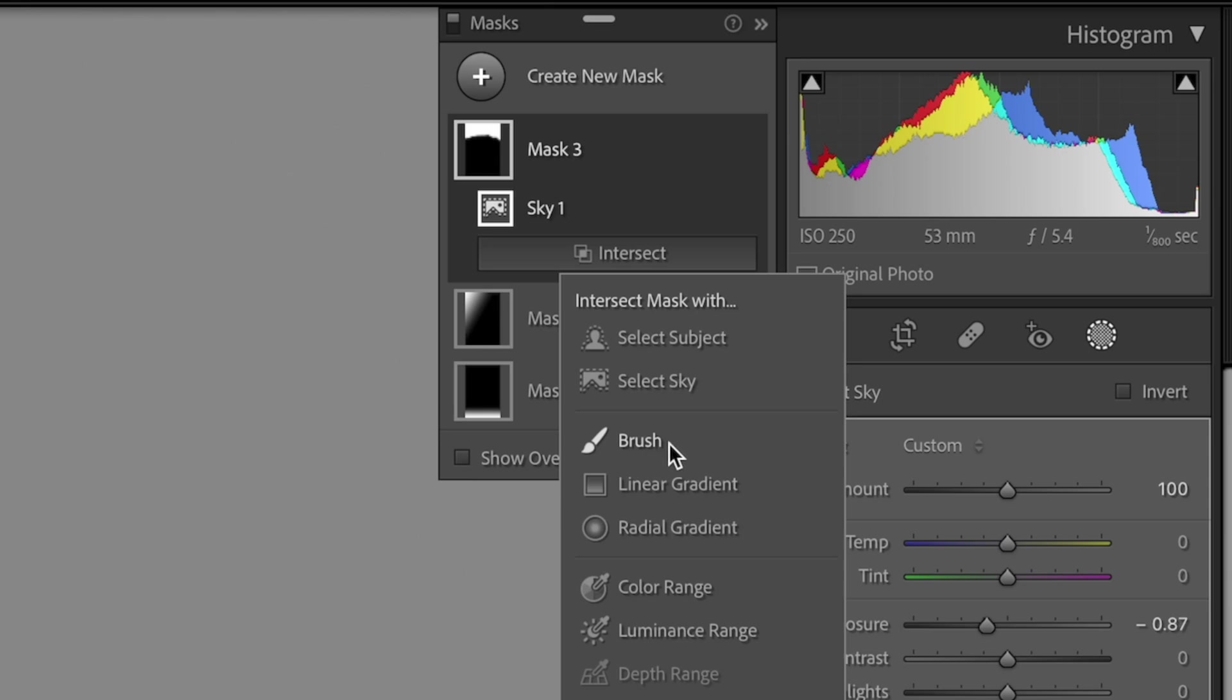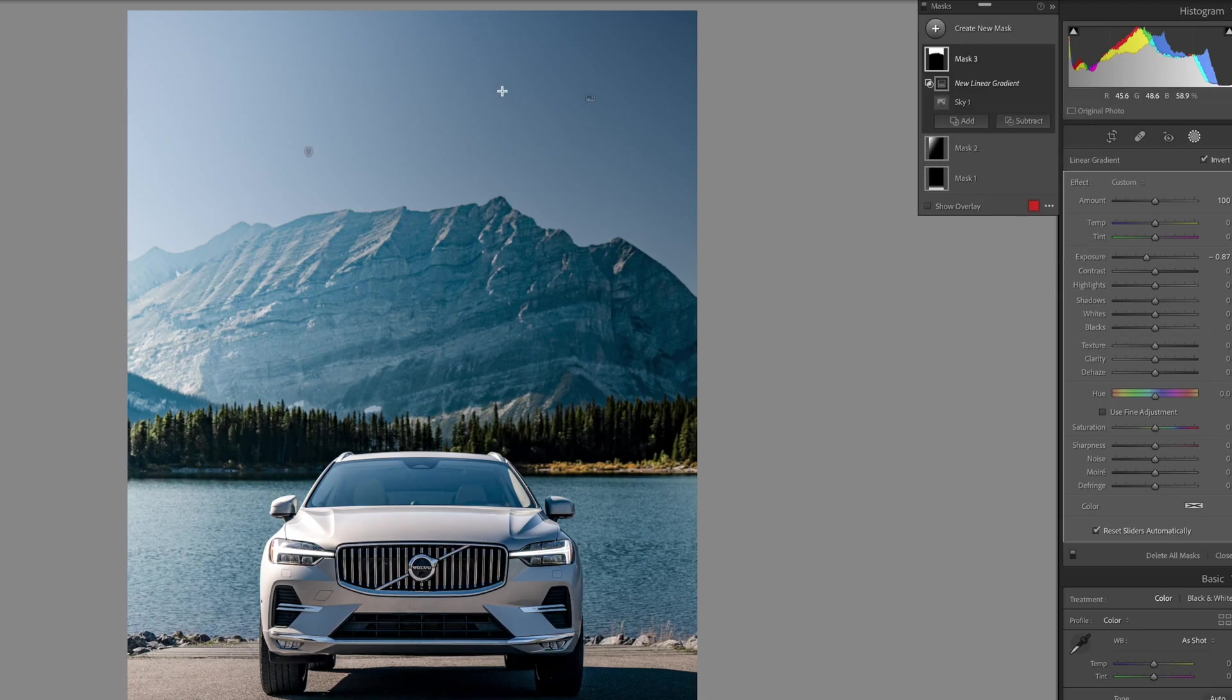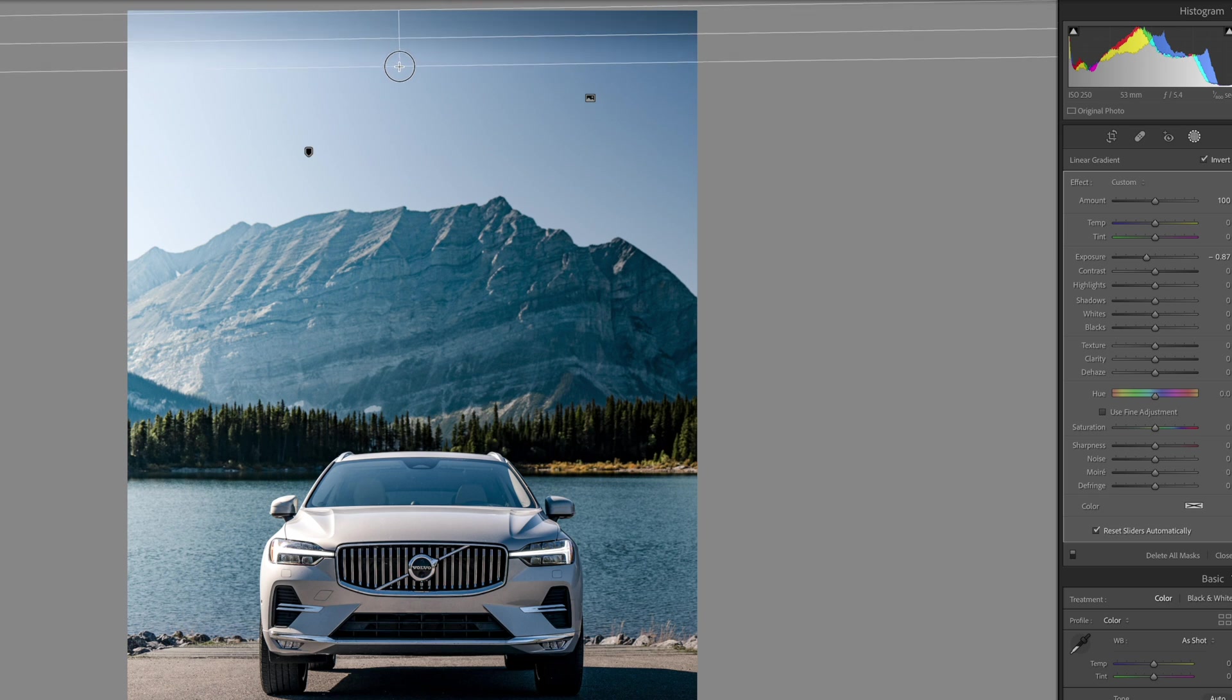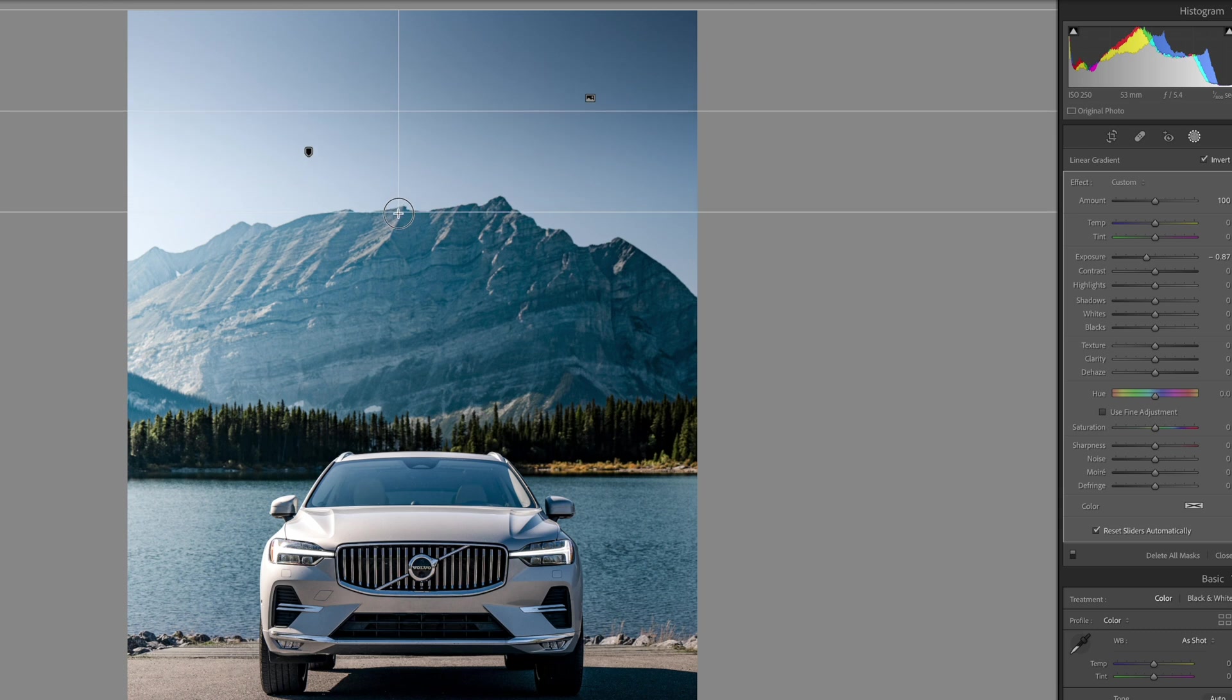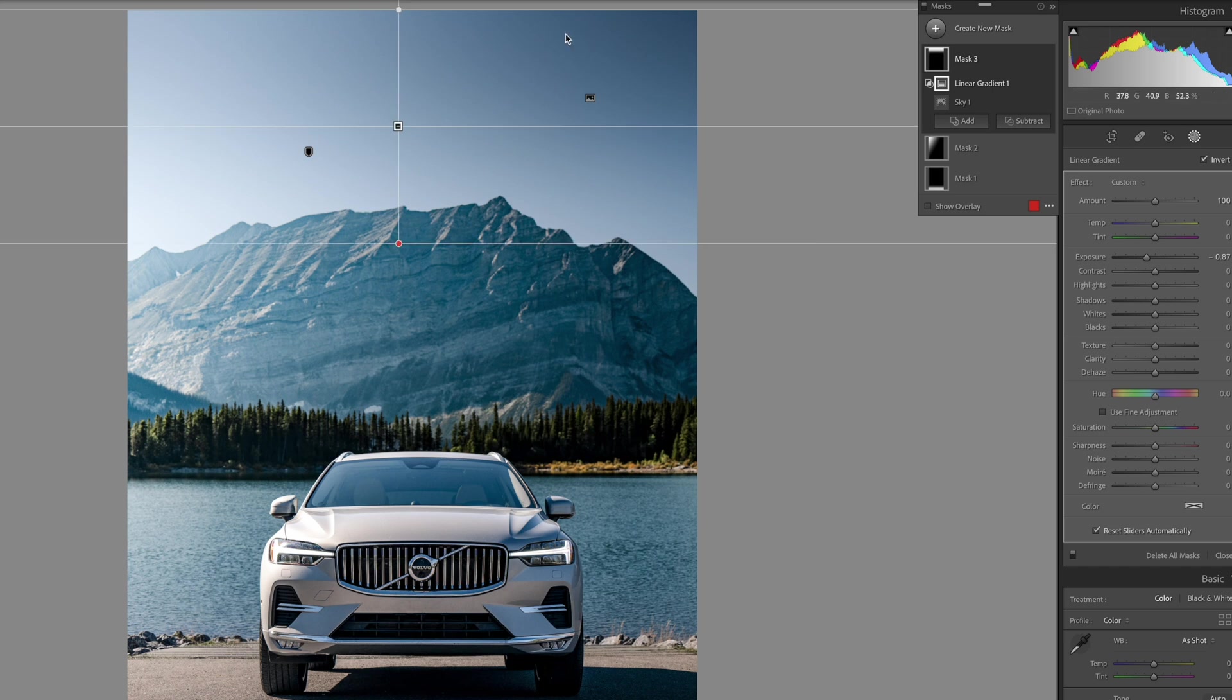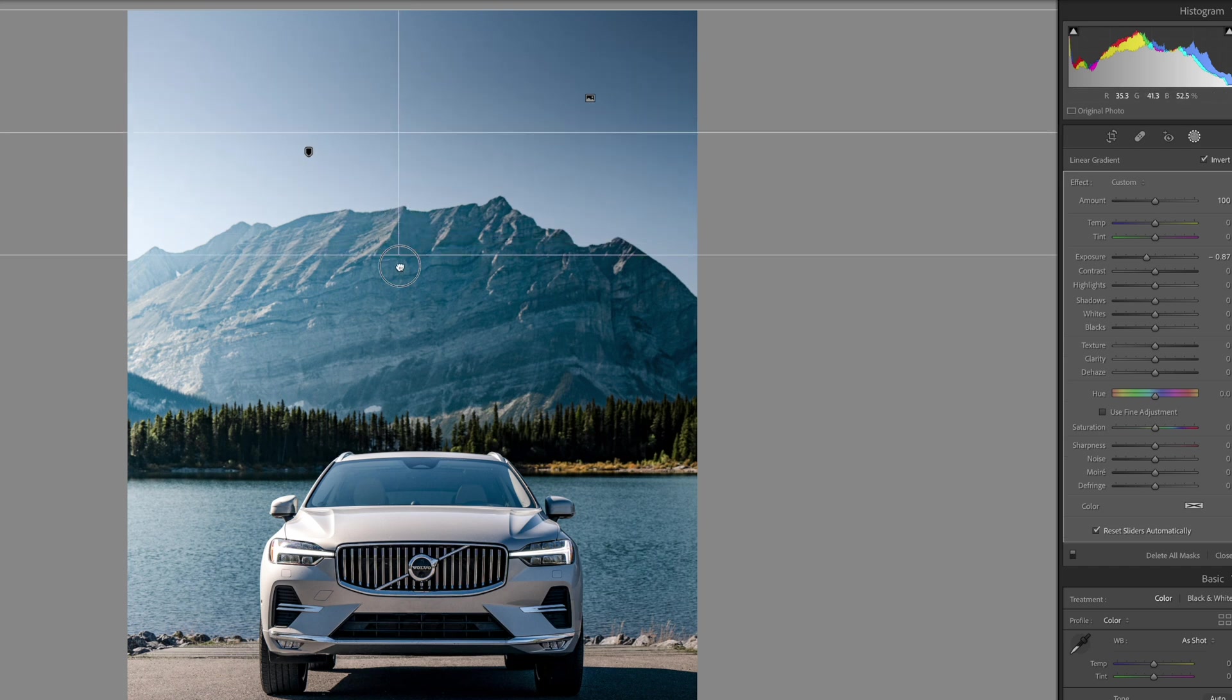So we're going to grab the linear gradient here and drag down from the top. And now that sky mask is only going to be impacted by whatever we drag this gradient tool on. So here's the before and after, but you can see that that makes a much more natural, obviously graduated mask there.